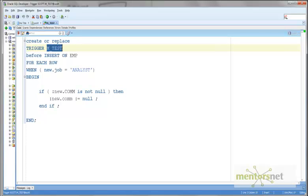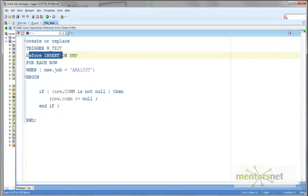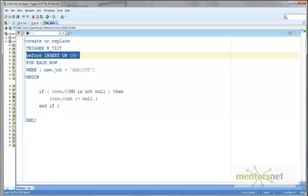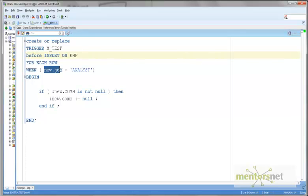There are a couple of key things here: the event, the condition, and the action. In this case the event is INSERT — insert on what? Insert on EMP. So the event is BEFORE INSERT ON EMP.